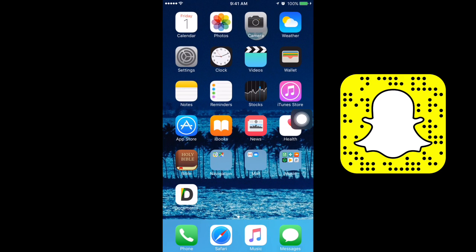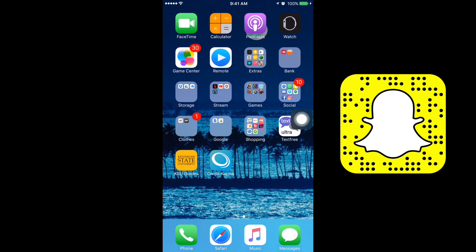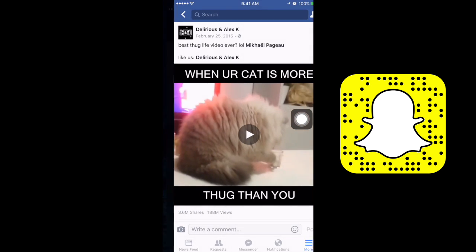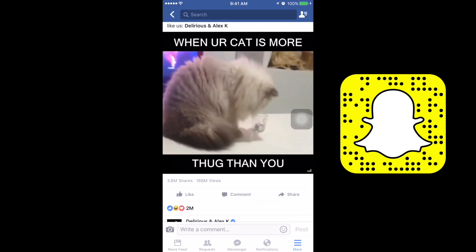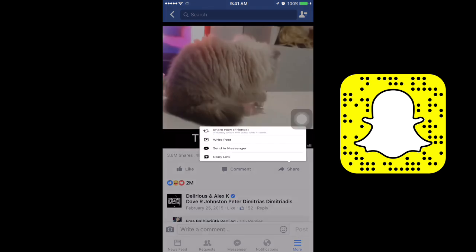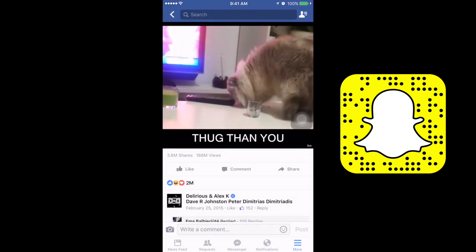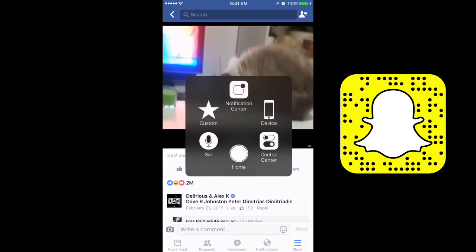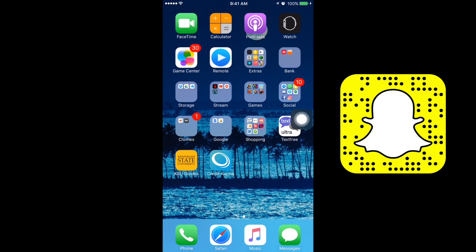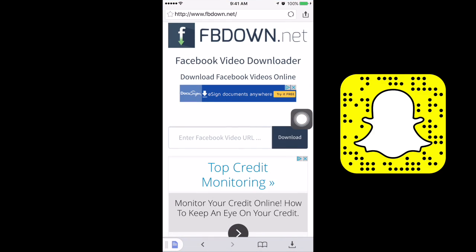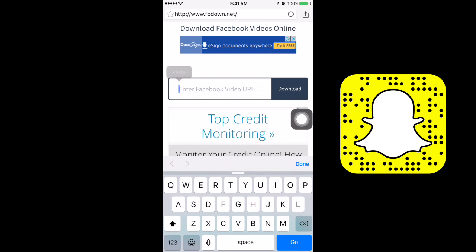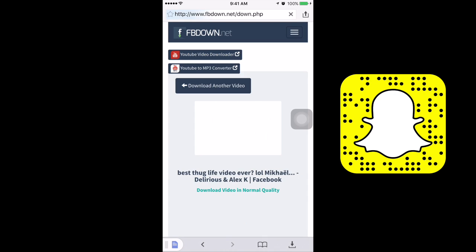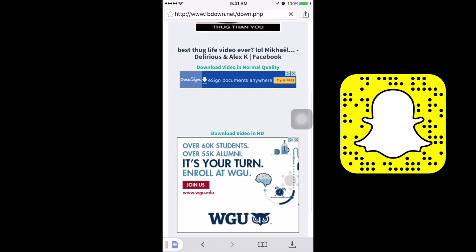Before that, we need a link. Go to Facebook and find the video that you want to download. After you find it, click on Share and there should be an option called Copy Link. Do that and go back to Documents and paste it.